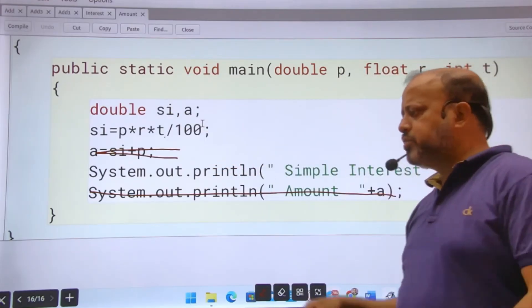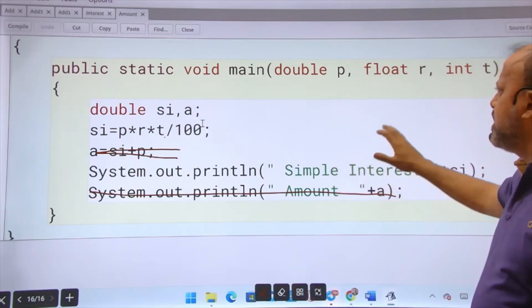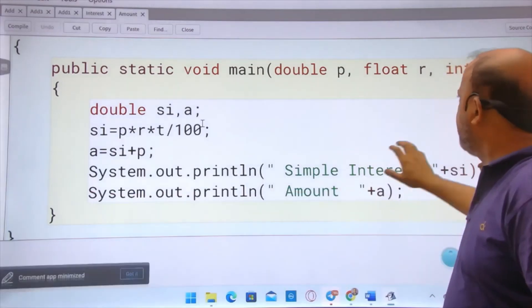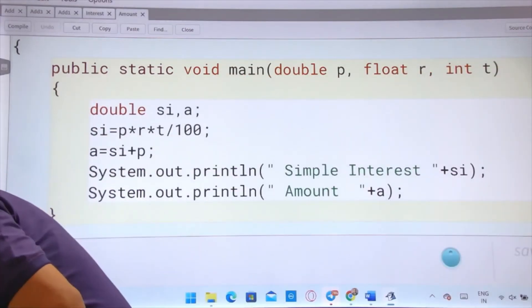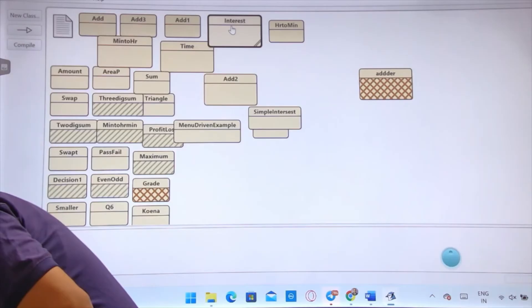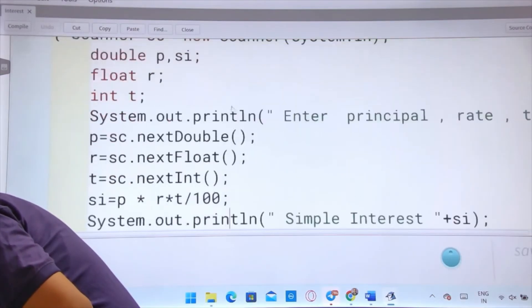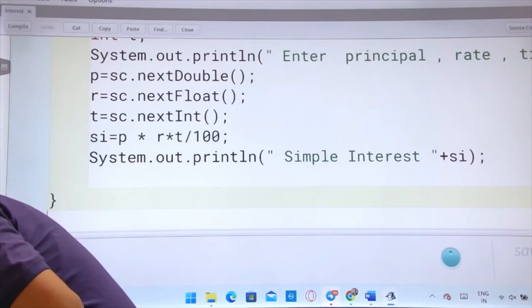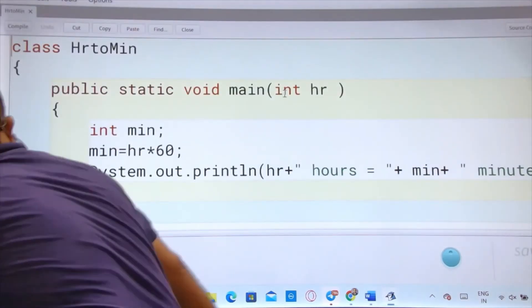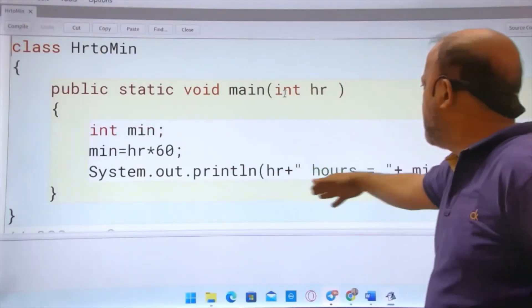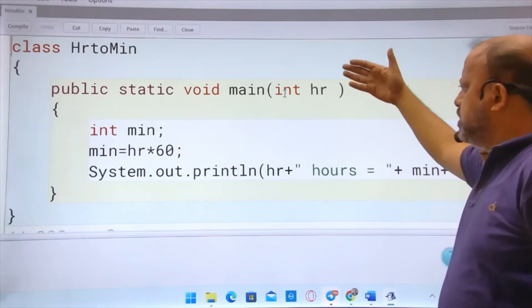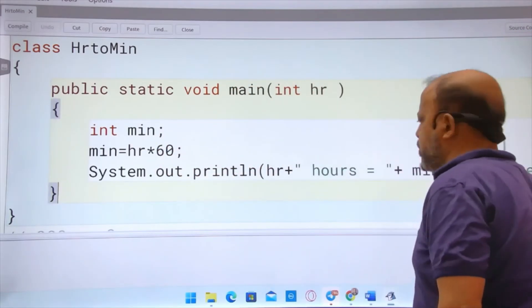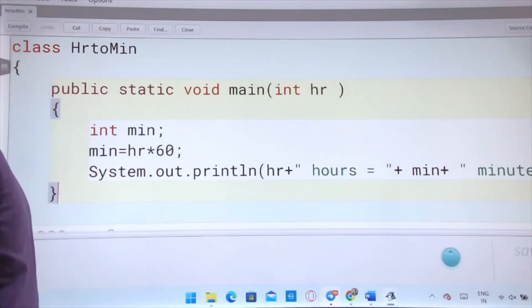Next program is convert hour to minute. Just hour to minute. Hour is taken, minute is calculated, printed. This is my input. Minute is calculated by multiplying by 60, printed. Output will be in a very decent way: 5 hours equals to 300 minutes. This one is quite easy.